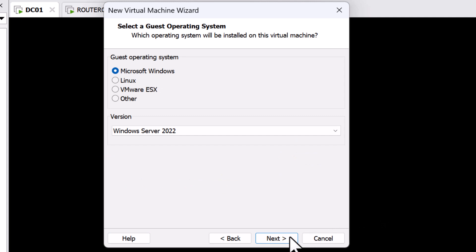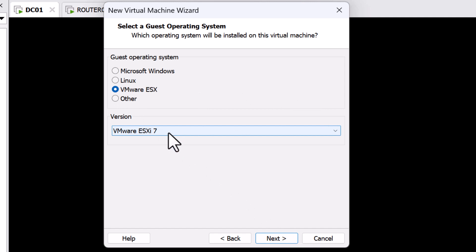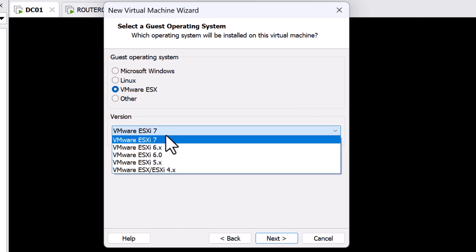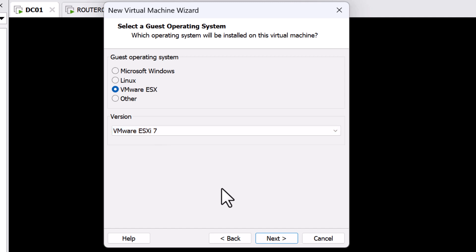In the Select a Guest Operating System, I'm going to select VMware ESX and the highest version I can select is VMware ESXi 7, although I'm installing VMware ESXi 8. This is perfectly fine for demo labs, so I'm going to click Next.